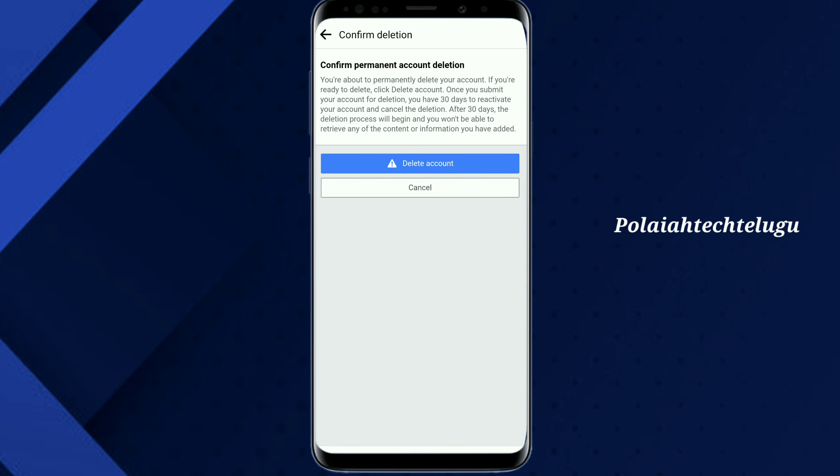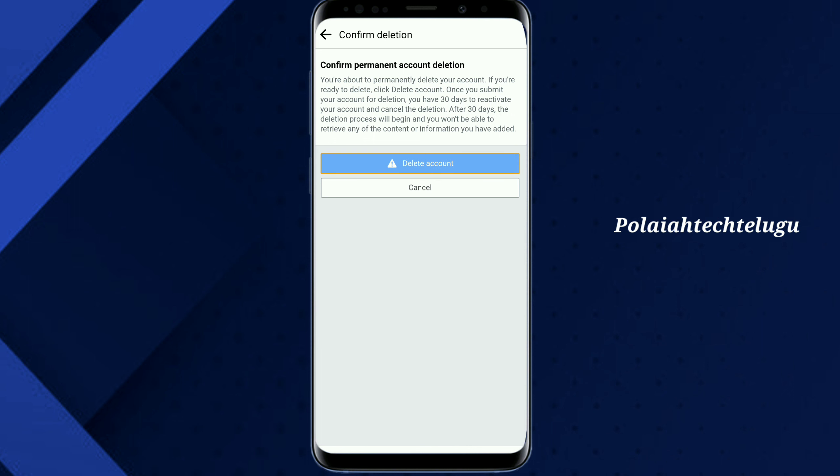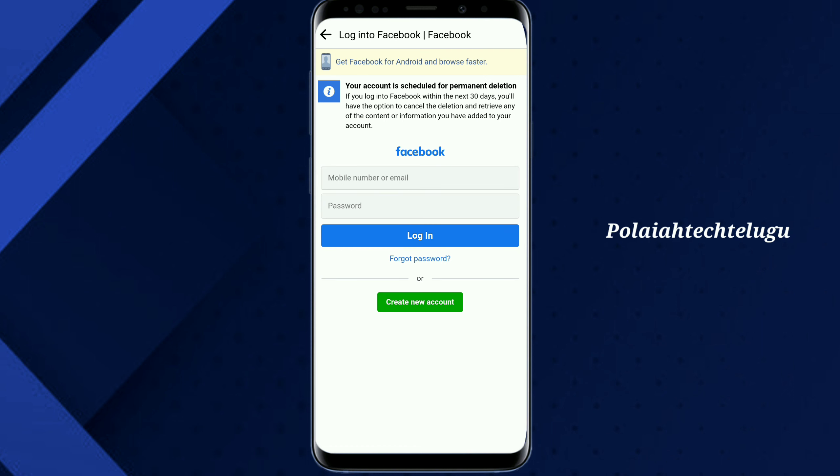Confirm permanent account. So, choose delete account. So, tap tap. So, choose your account schedule or permanent delays.